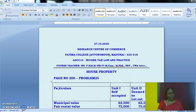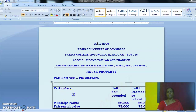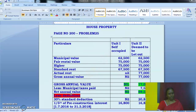Municipal value of ₹1,25,000 is given, which is to be split for unit 1 and unit 2. Standard rent of ₹1,35,000 is also to be split. Fair rental value is handled in the same way. Municipal tax is imposed at 12% on municipal value, which is paid by A — so the municipal tax is paid by the owner. Other expenses such as repairs and insurance are not relevant; simply leave them.